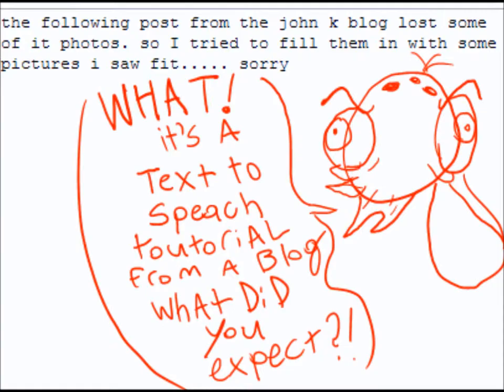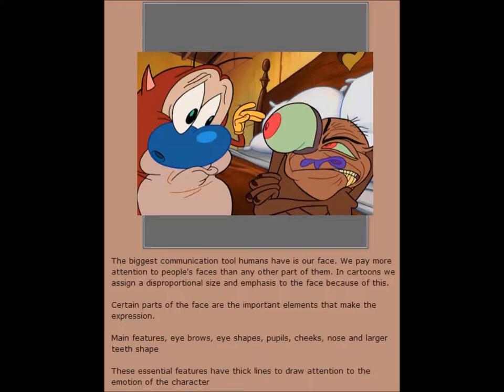The following is from the John Cable post — I've lost some of it, so I tried to fill in with some pictures I saw fit, sorry. The biggest communication tool humans have is our face. We pay more attention to people's faces than any other part of them. In cartoons we assign a disproportional size and emphasis to the face because of this.